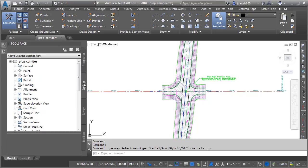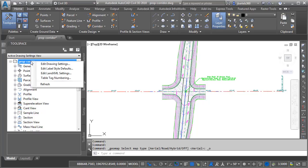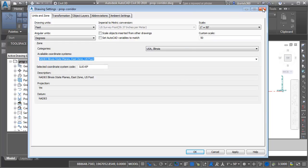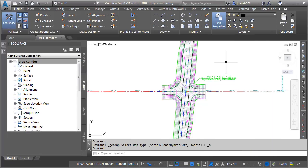Just for a second, if I go to the Settings tab and right-click on the Drawing Name and choose Edit Drawing Settings, right here on the Units and Zone tab, we can see the coordinate system that has been assigned. Illinois State Plane, NAD 83, East Zone, U.S. Foot. Let's close this dialog box.